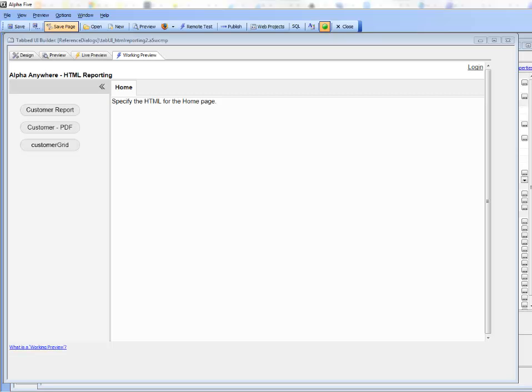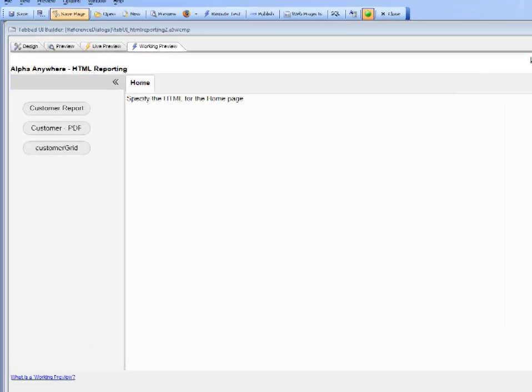In the previous video we showed HTML reporting inside a tabbed UI component, but HTML reporting is available everywhere where Action JavaScript can be used to create event handlers that print reports.